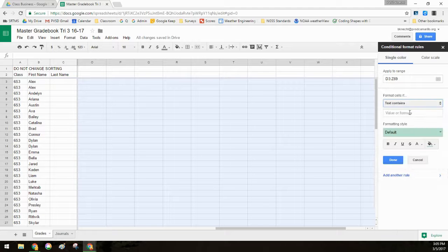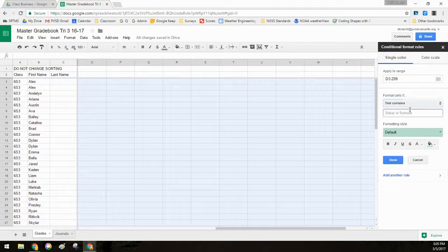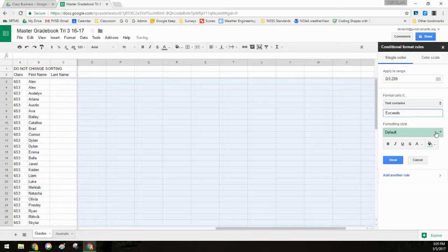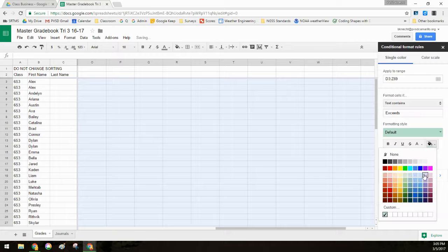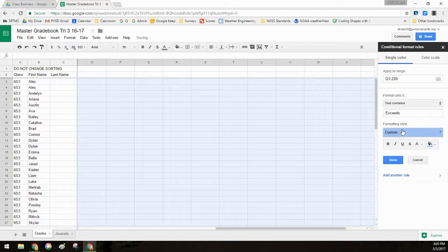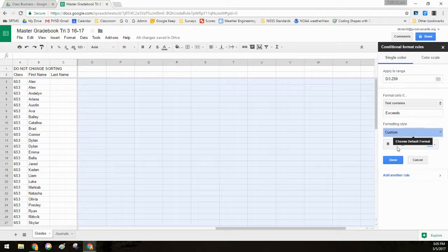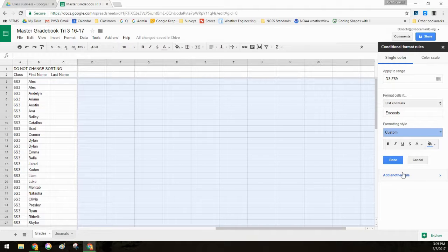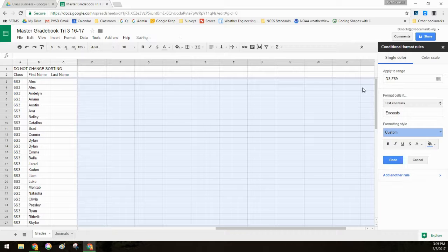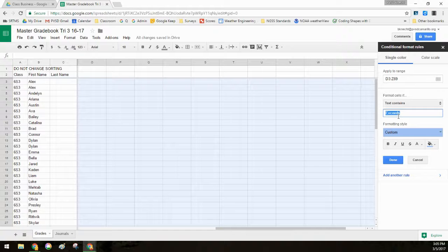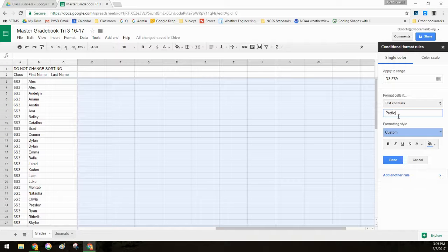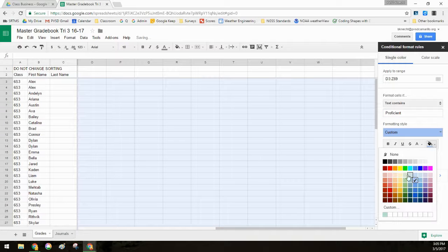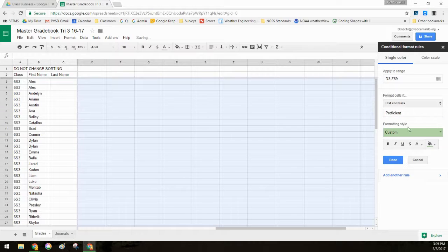So then I want it to come up as blue. One awesome trick to know if you're going to be doing a lot of conditional formatting, don't say done after each one. Just say add another rule. And it will remember the range you're using. It will remember what kind of stipulation, doing text contains. And then you can just change it again. So now I want it to be proficient. And then this time I want it to be green.